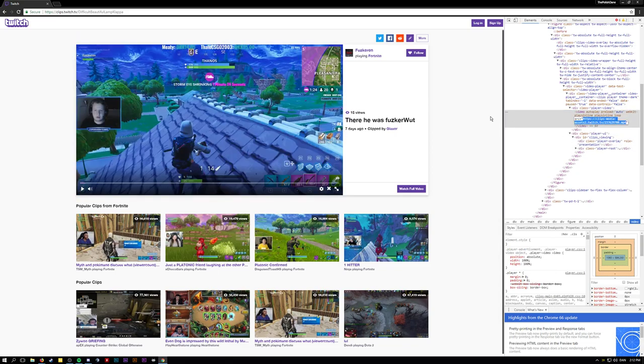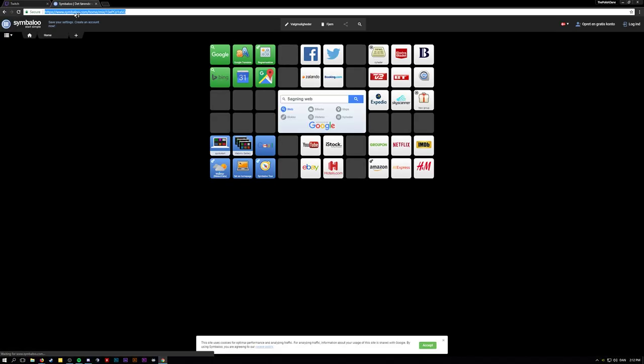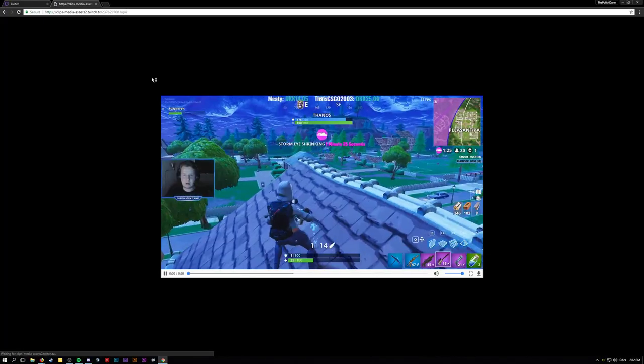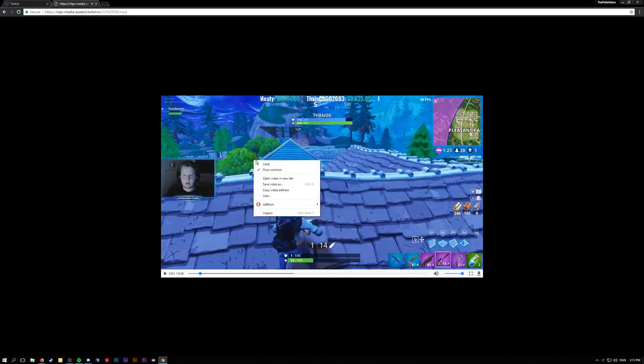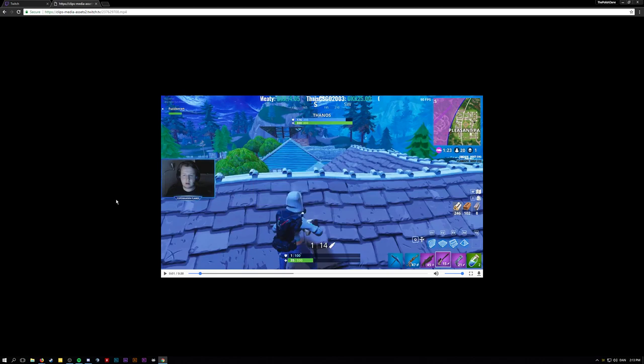This is the clip. Copy, paste - this is Chrome. And here we have the mp4. Save video as... Alright, so that's how you do it right now until they fix it. I hope you can use this video.